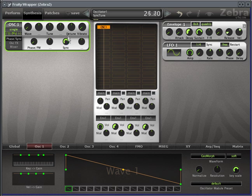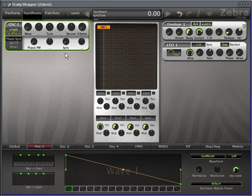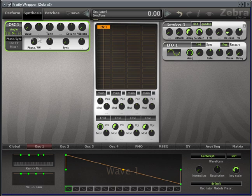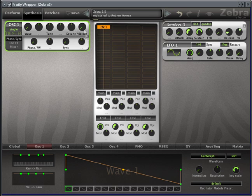If you've ever used a Prophet synthesizer or a Prophet emulation, Sync is really nice for these kind of crazy, ripping lead sounds. Unfortunately, you can't sync with other oscillators, which is how it's typically done, but even just syncing with yourself is pretty cool. So anyway, this covers the very basics of the oscillator functions, but I do want to show you one other thing.